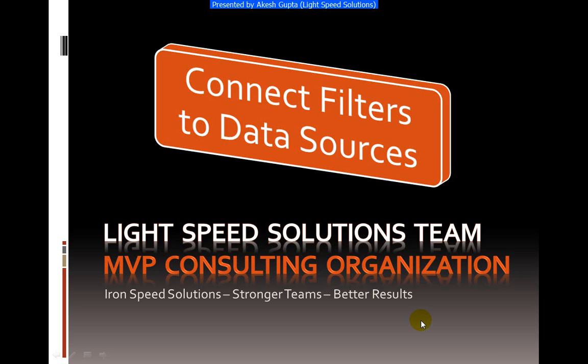Hello everyone. My name is Akesh Kaptah and I'm with Lightspeed Solutions. Today in this presentation, I will share with you some of the advanced filter techniques which IronSpeed Designer provides us out of the box.